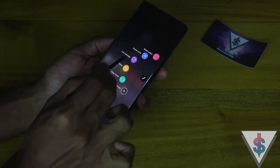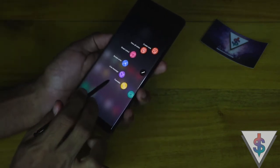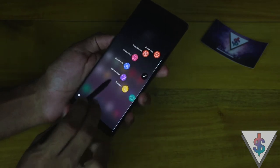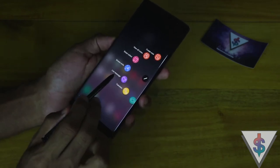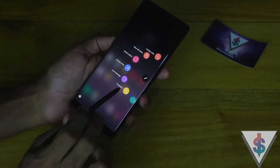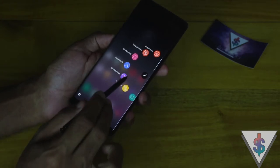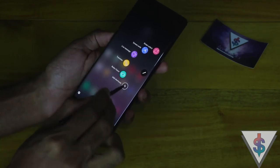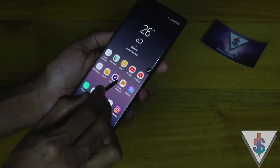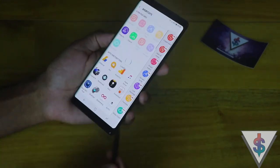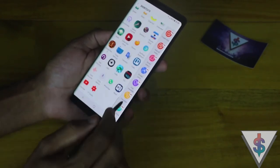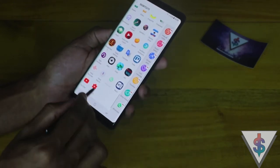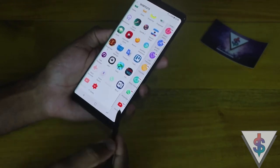The Air Command window has definitely got an upgrade this time around and it has got some new functions to it as well, like the Live Messaging function, the Translating function, and also we have the Bixby Vision functionality. We can also add in shortcuts so that you can quickly open up any application that you want — for example, WhatsApp or YouTube.